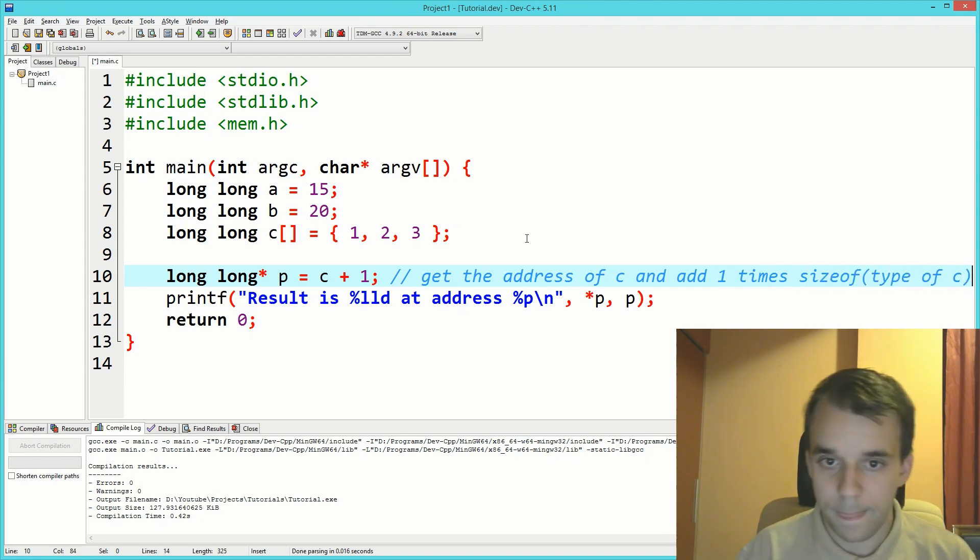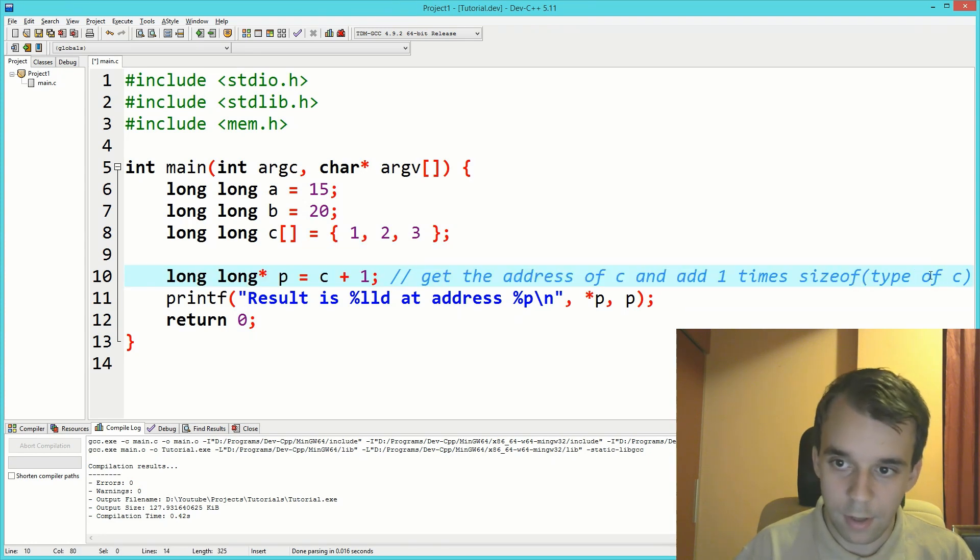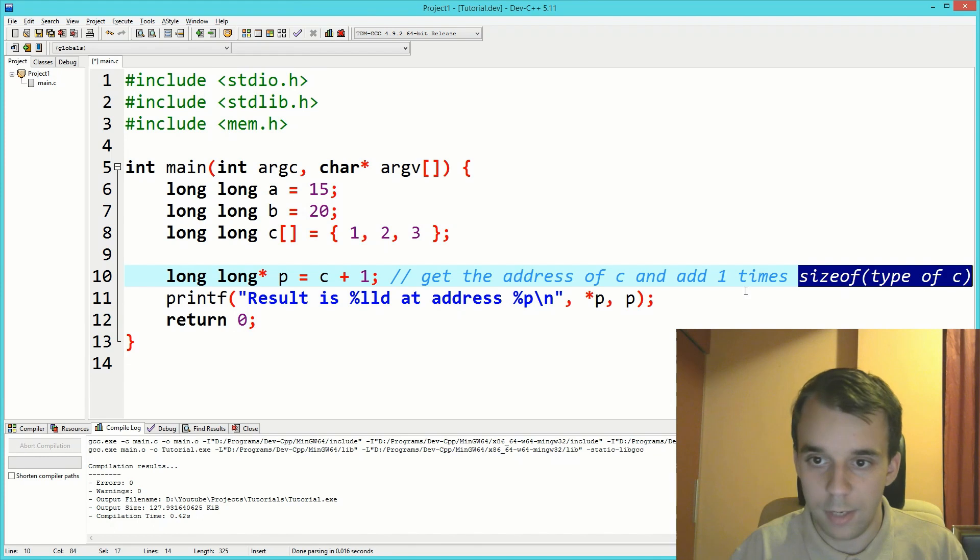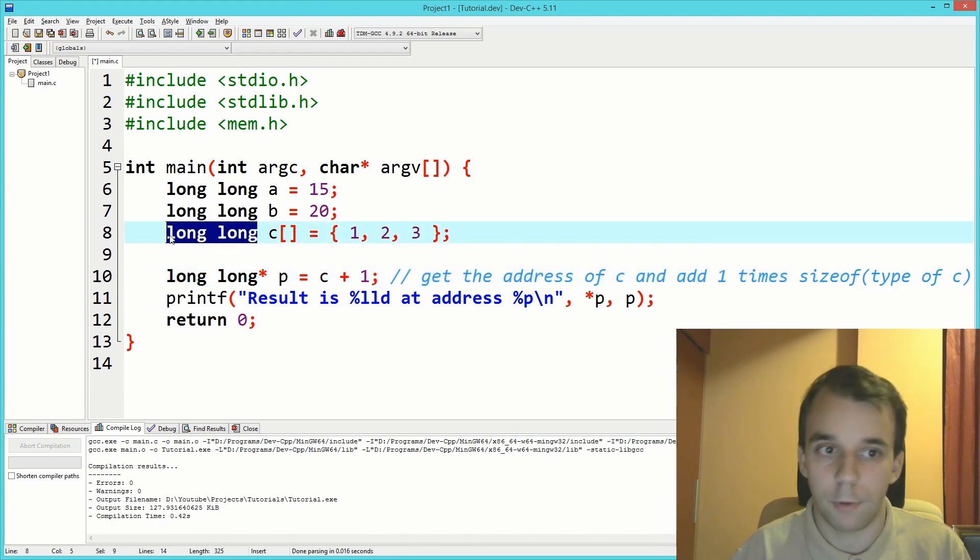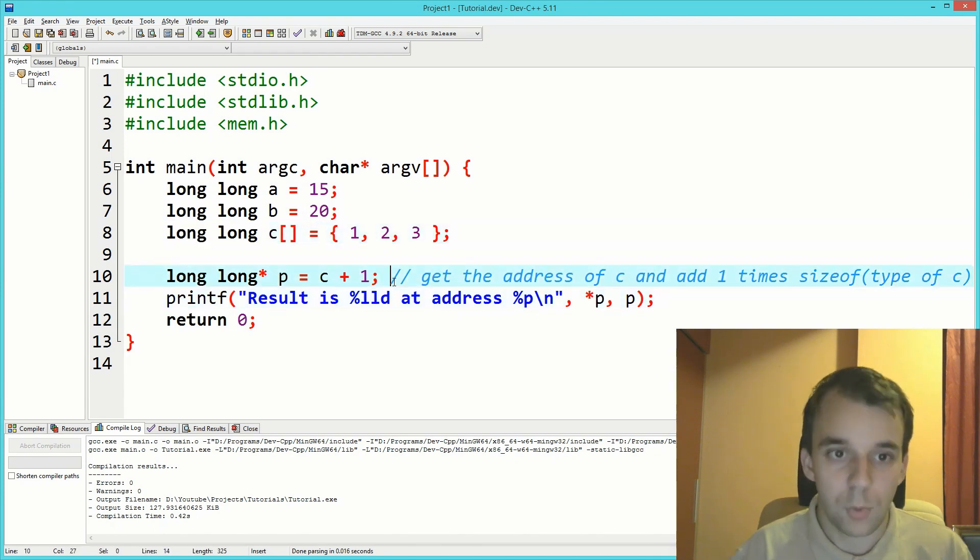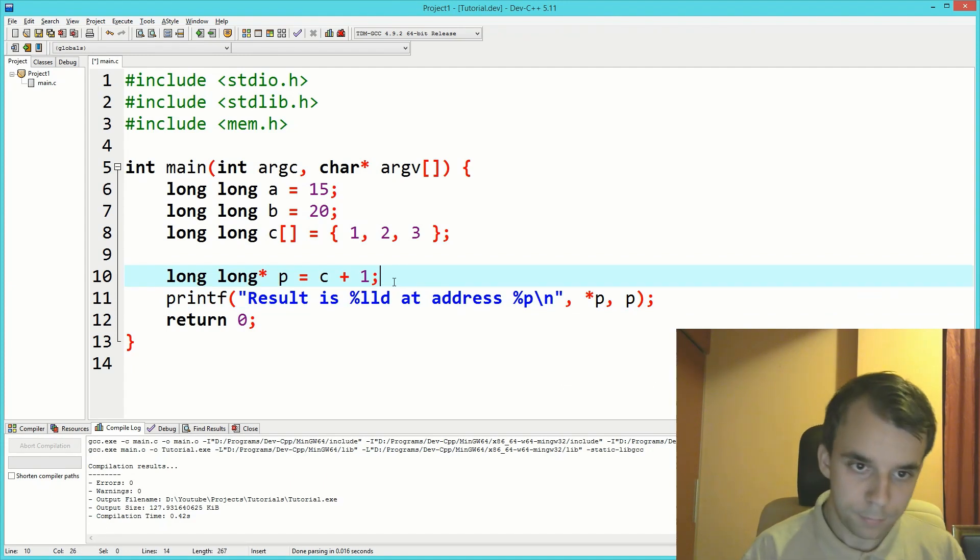That's what it means. In our case, sizeof type of c is actually eight because we're using 64-bit integers. That's why we got eight in difference there.